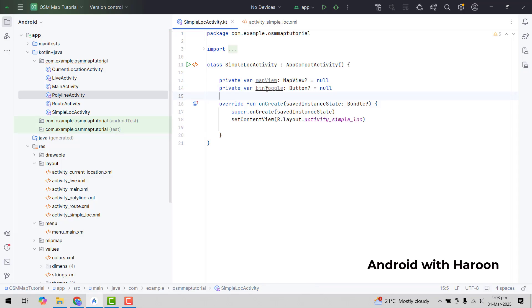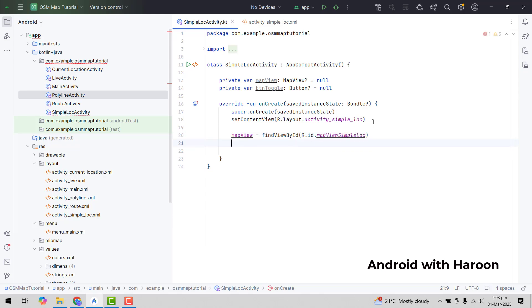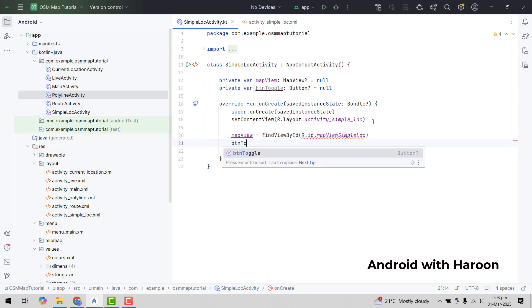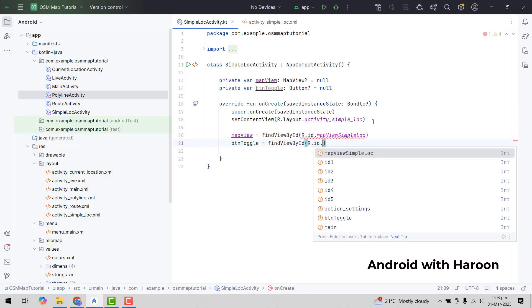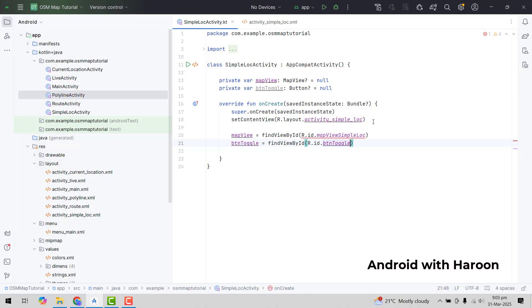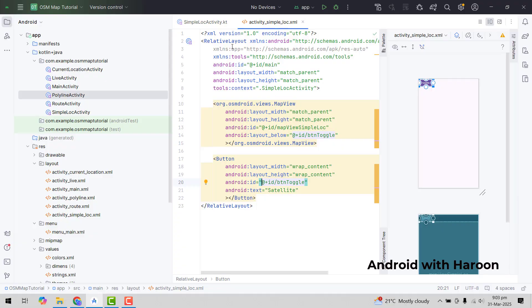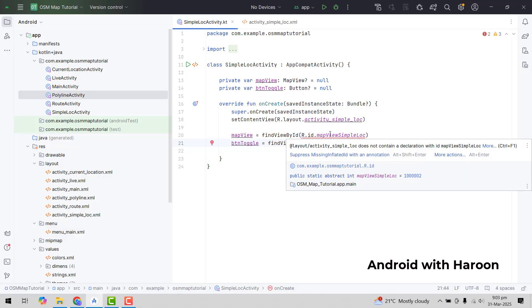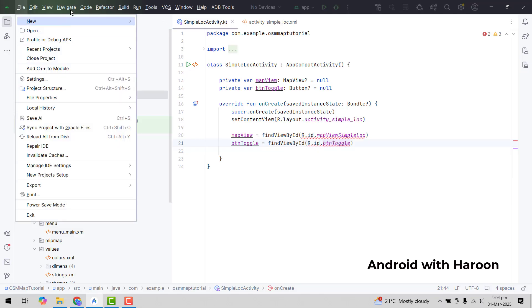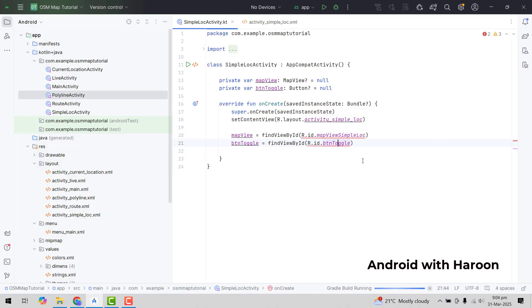We also have to initialize that button, so let me write a private variable for it. We will bind the views: here we bind the map view as find view by ID, and similarly for the button we can say button toggle. There is an error here, so we just need to clean the project and then this error will be gone.